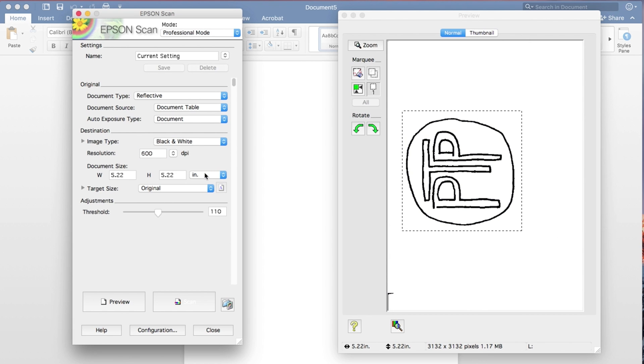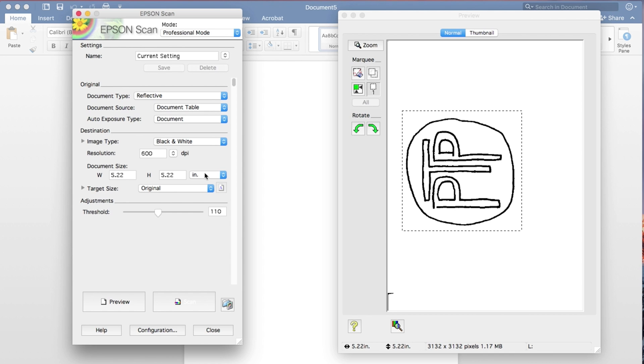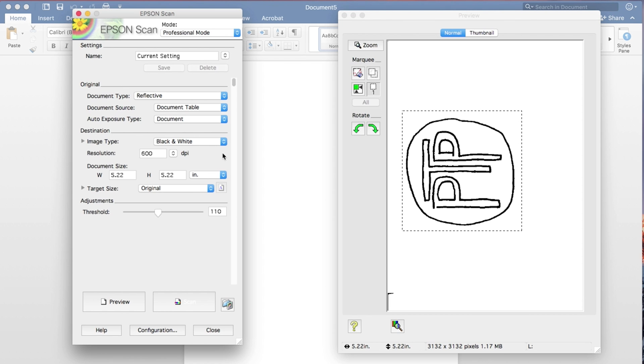For the resolution, usually 300 is probably good enough, but I tend to go a little overkill. So I'll leave it at 600.